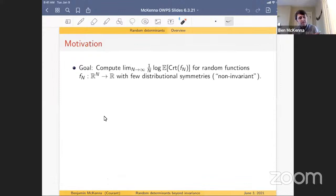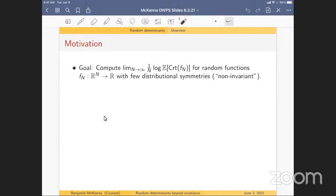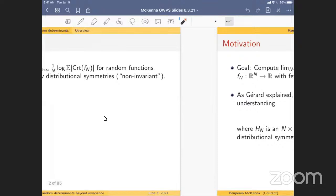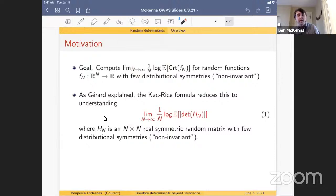I'll remind you of the setting Gerard was discussing: you're interested in some random functions f_n going from R^n to R, and you want to understand the topological complexity, which is just counting critical points — understanding the exponential behavior of the expected number of critical points. We're typically interested in the case when f_n has few distributional symmetries, which we call non-invariant. The elastic manifold was the main example, and there are also anisotropic spin glasses. The main tool is Kac-Rice, which transforms this into a question about random matrices.